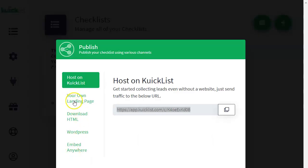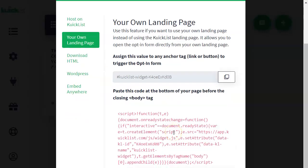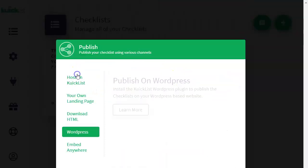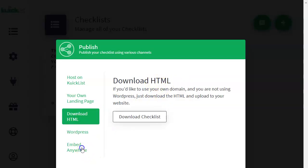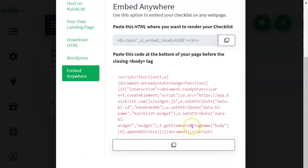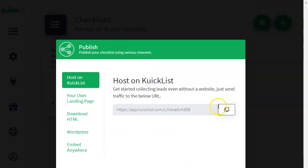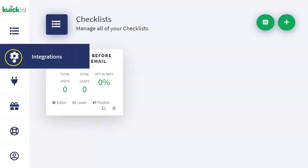You also have the option to use your own landing page — whatever page builder you're using, take the link and put it in your button, and use the embed code inside your page before the closing body tag. If you're not familiar with this kind of coding, I'd recommend using WordPress — it's a plugin. You can also download the HTML or embed the code, but WordPress is probably the easiest option.